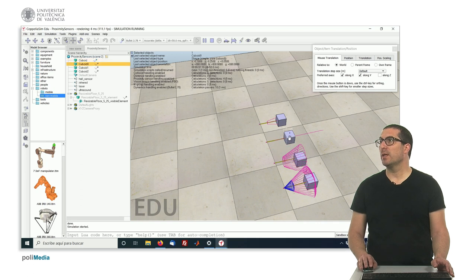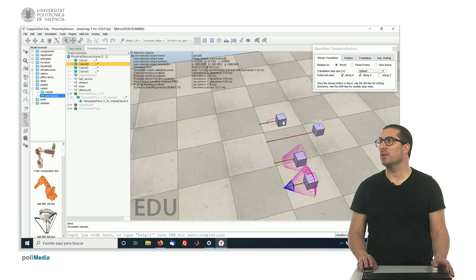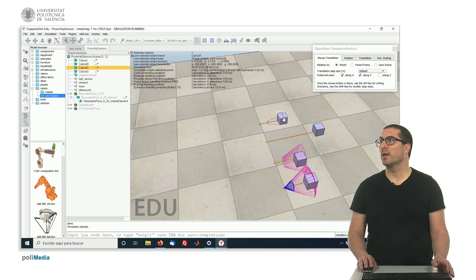We can do that also for a laser. So here is not detected. Here is detected. Also, here, even if it's too close, it's not detected anymore. And here will be detected.